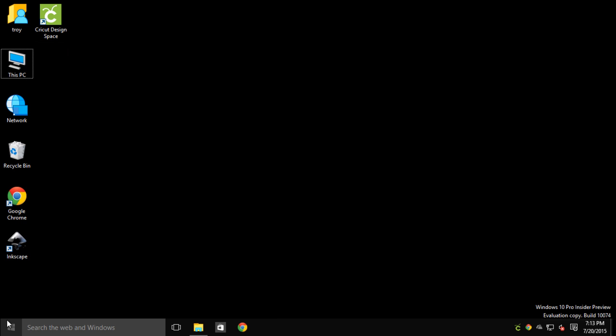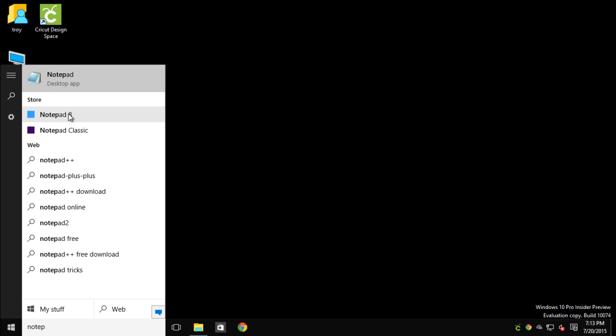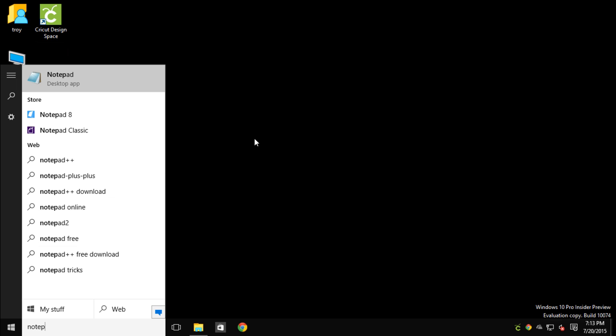Another nice feature is if you need to find a program, you can just start typing in the search bar and it will start to find those programs as well as searching for you on the web if you choose to do so.